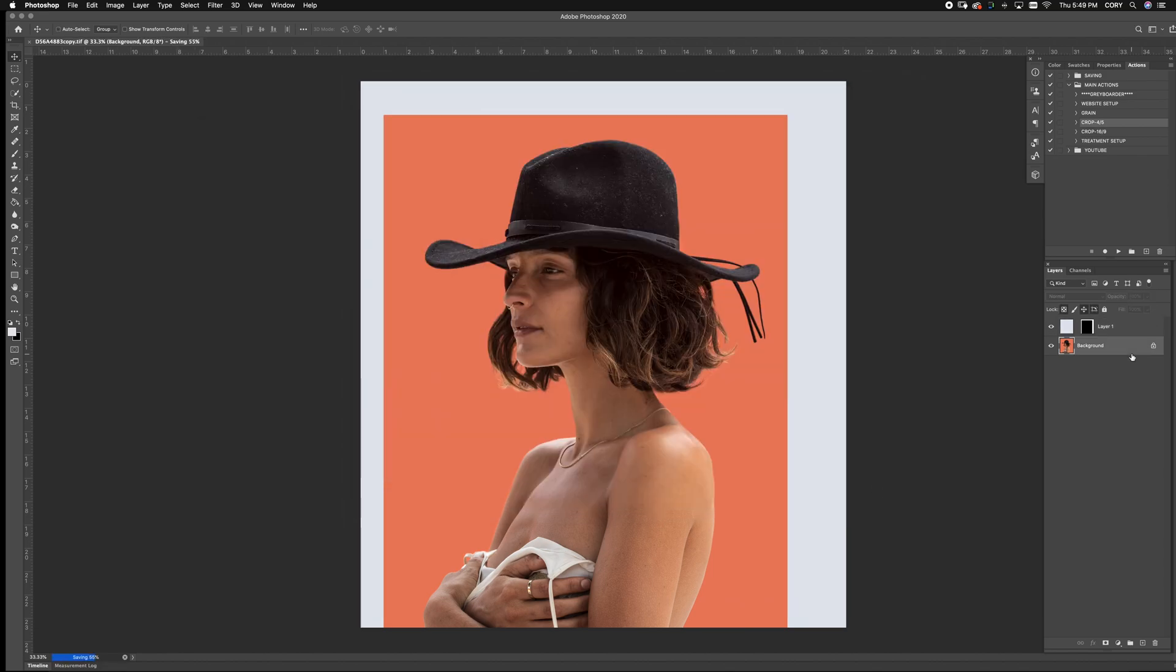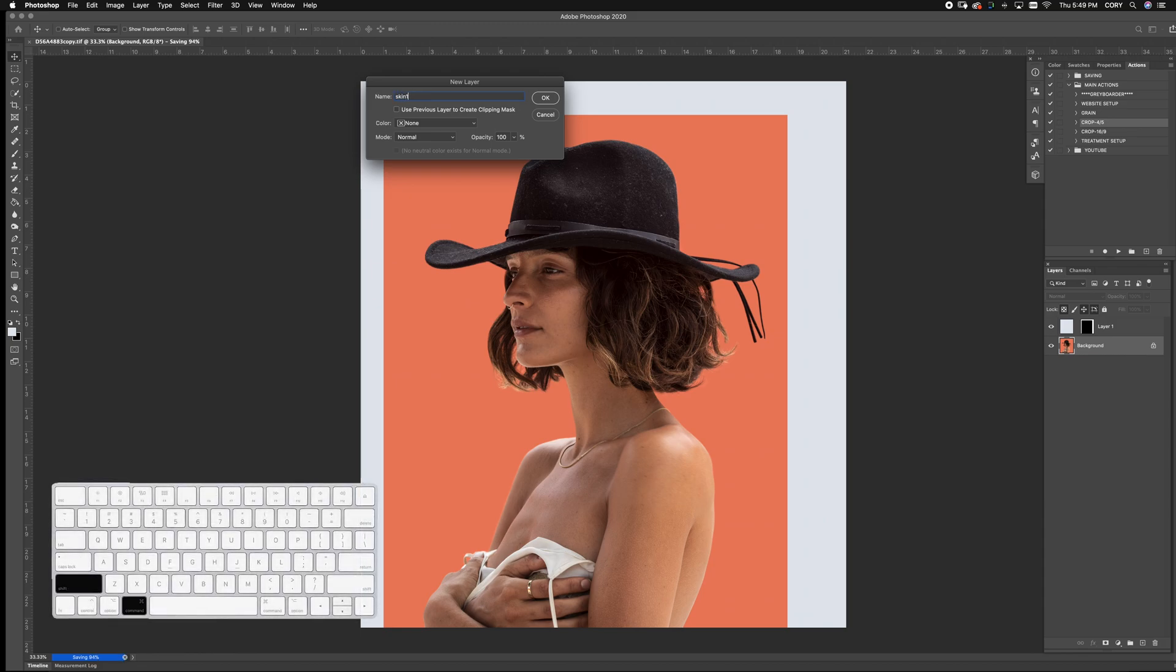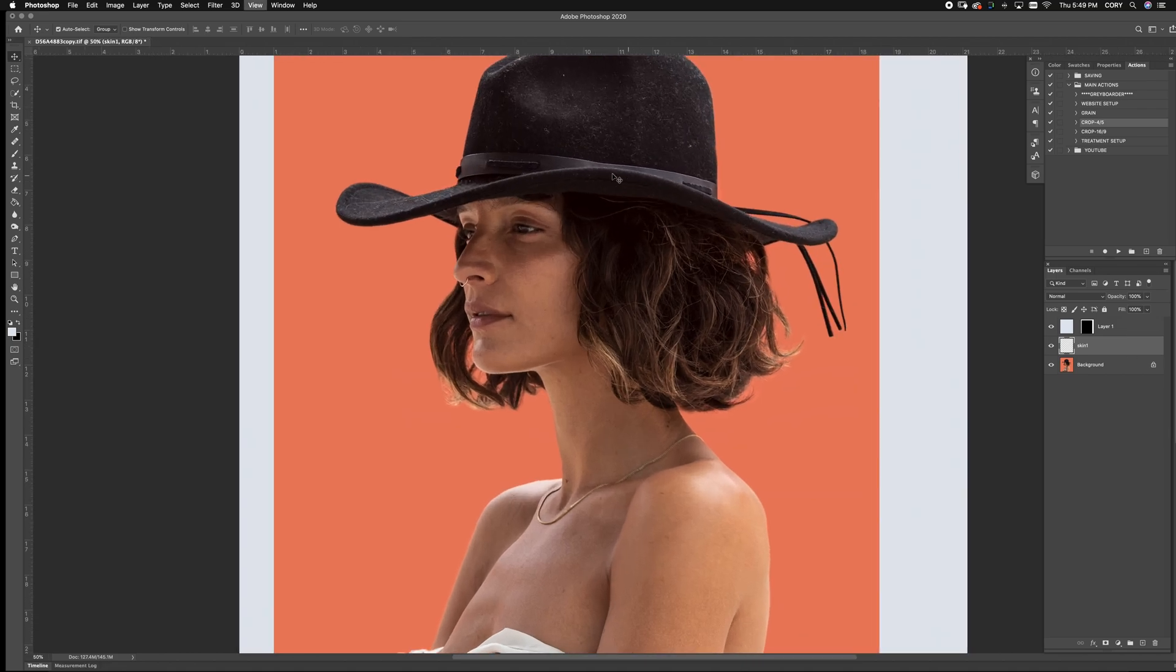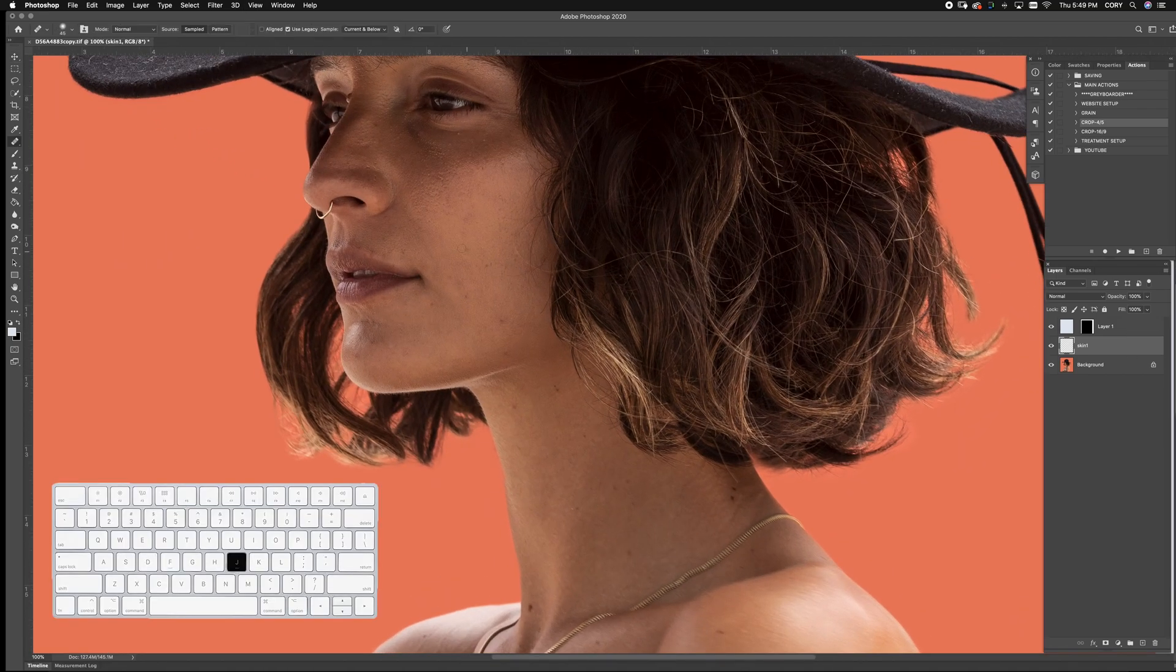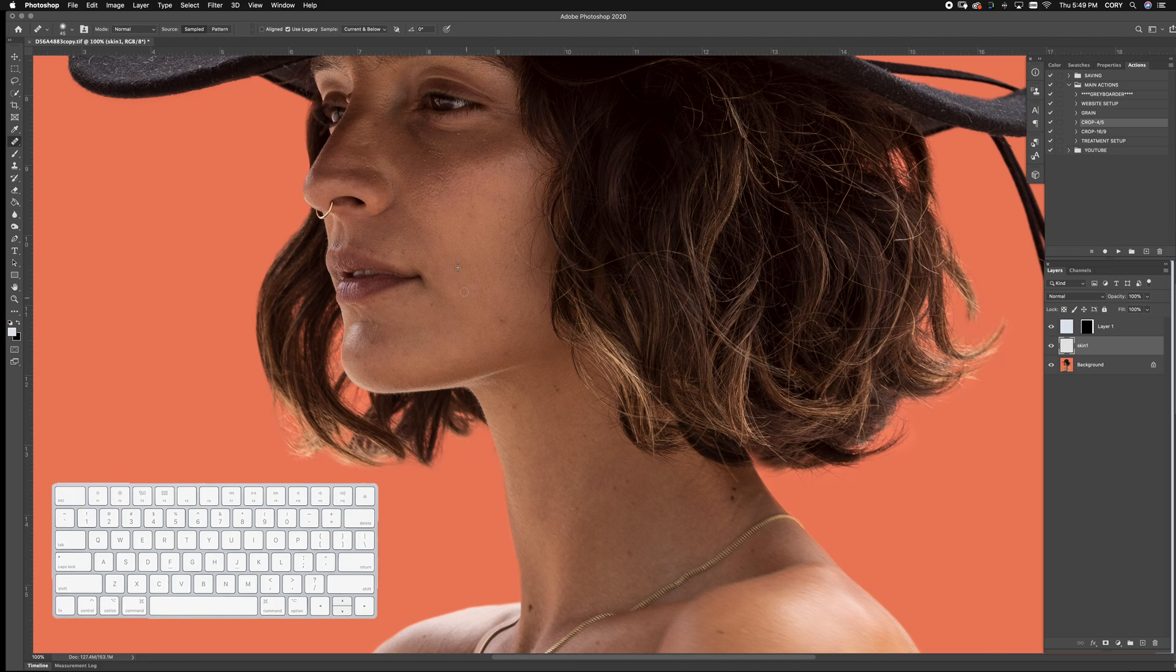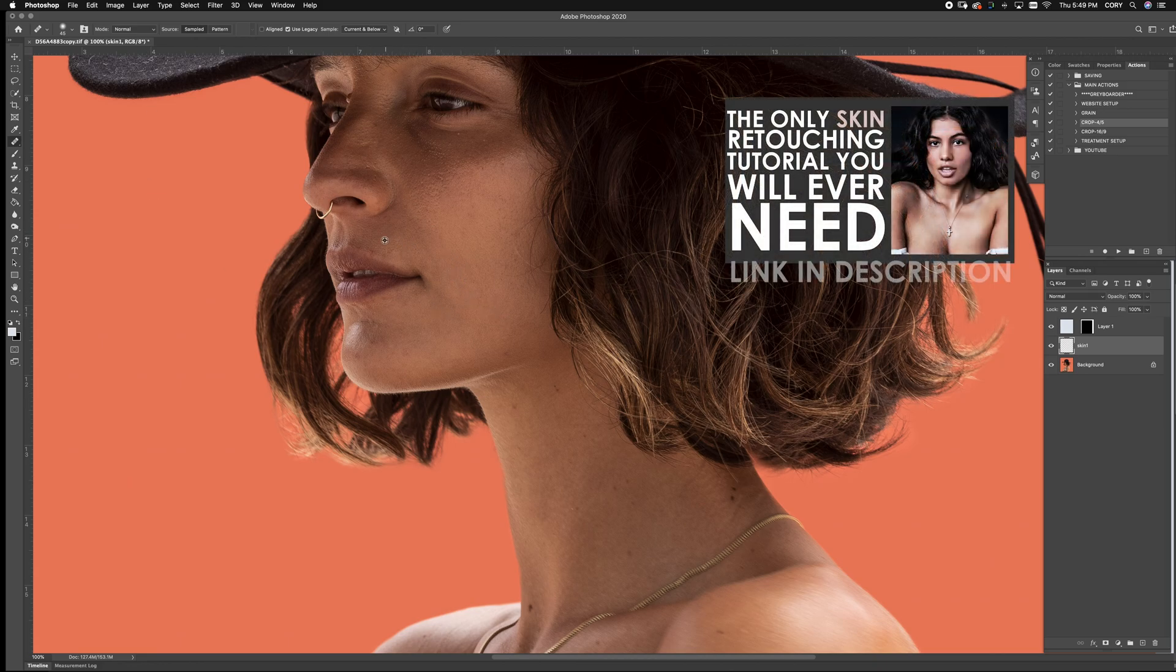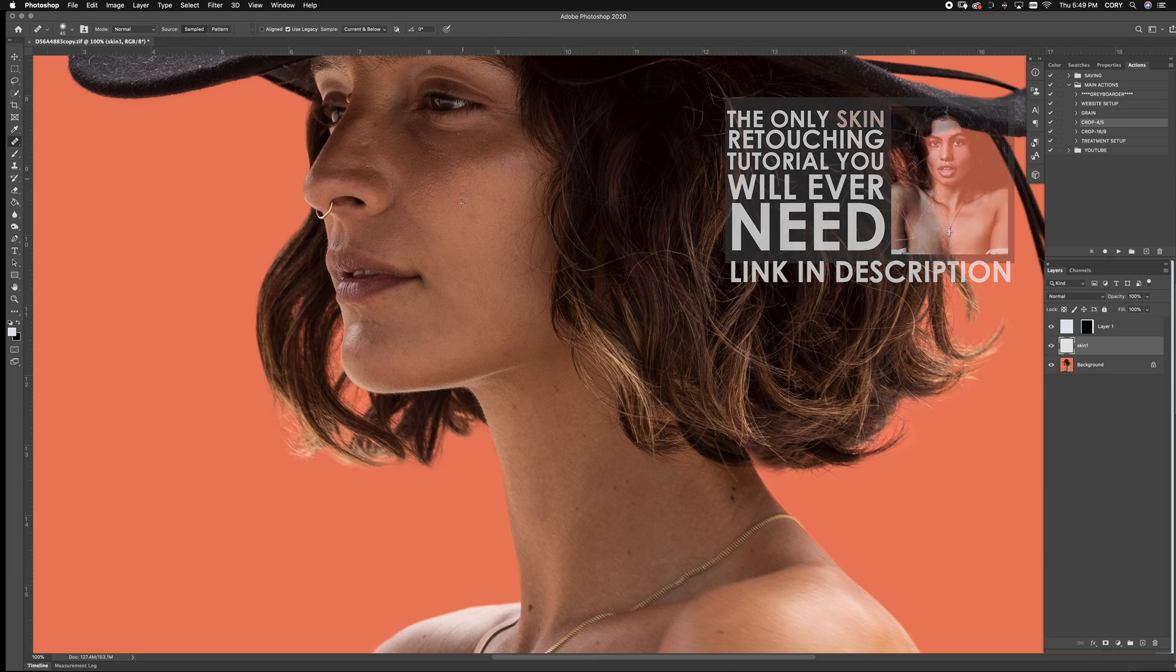From here we can begin retouching. The first thing I like to do is shift Apple N for a skin. And then we start working on the big stuff. Now there is a lot to go over here. So if you really do want to get a full breakdown, head over to the only skin retouching tutorial you'll ever need.